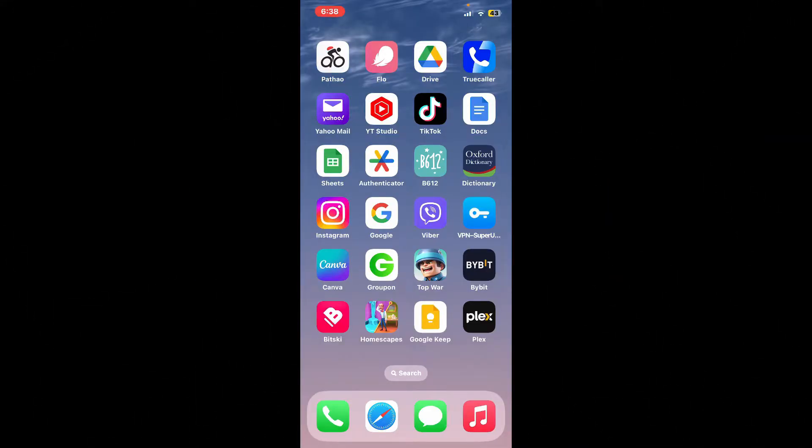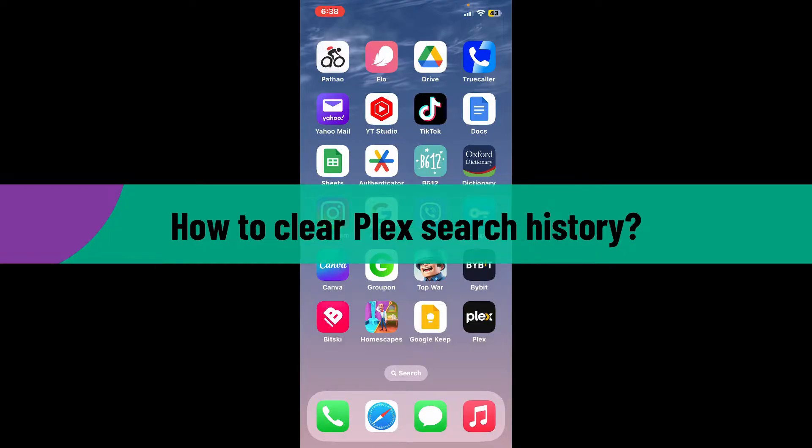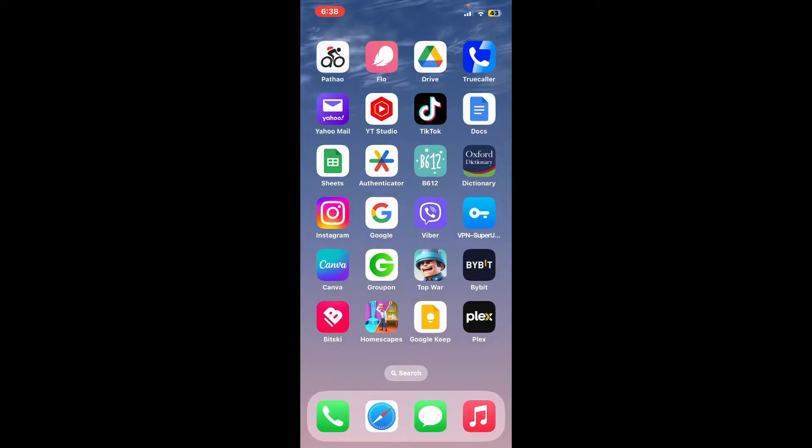Hello everyone, welcome back to Webtech Tutorial. In today's video, I'm going to show you how to clear Plex search history. If you want to clear or delete the search history you've made on Plex, the process is quite simple.